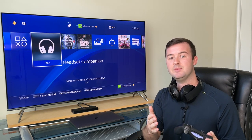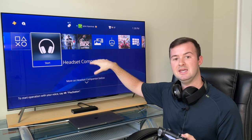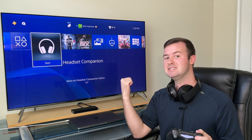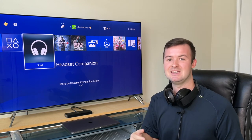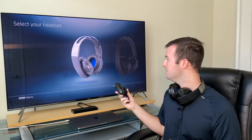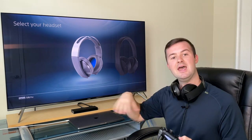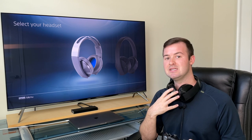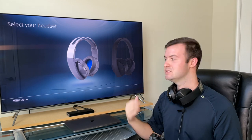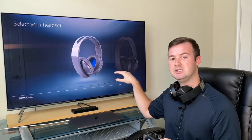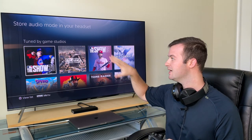Once you download the Headset Companion app, you'll see an icon on your home screen just like you would with a game or the capture gallery. When you go into the app, it'll ask you to select your headset — either the Platinum or the Gold. At this point, make sure your headset is powered on and connected to the USB dongle connected to the PlayStation console, then select your respective headset.